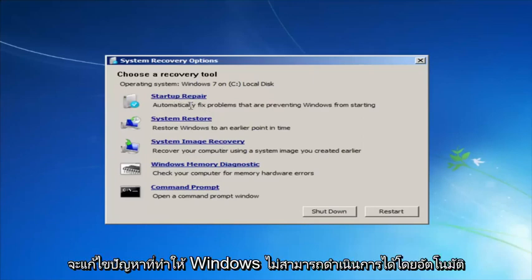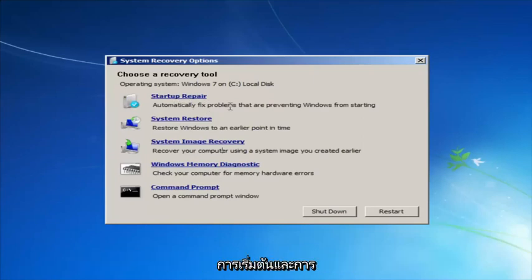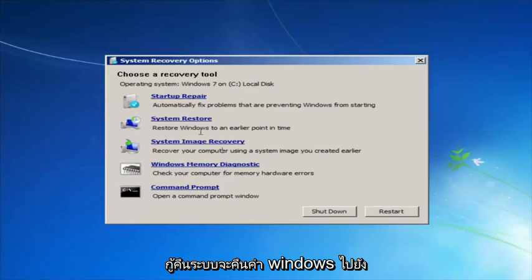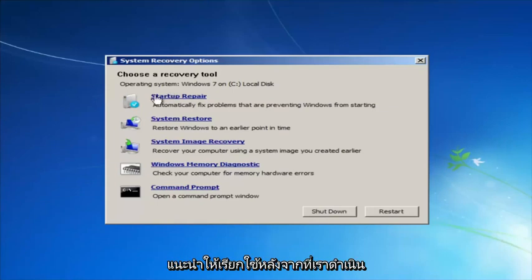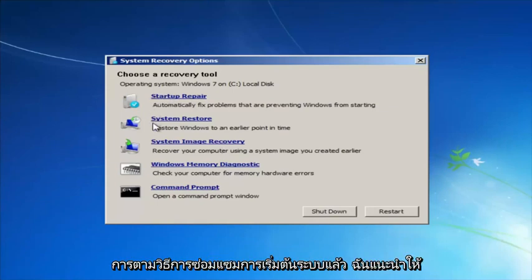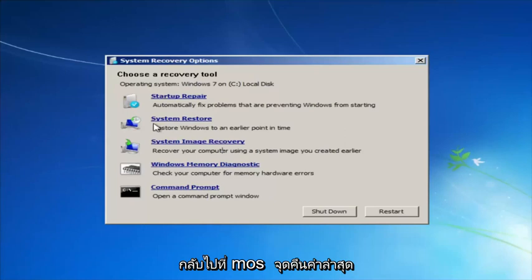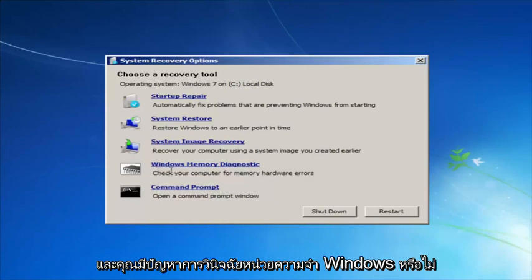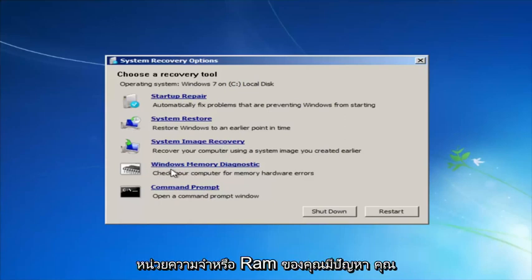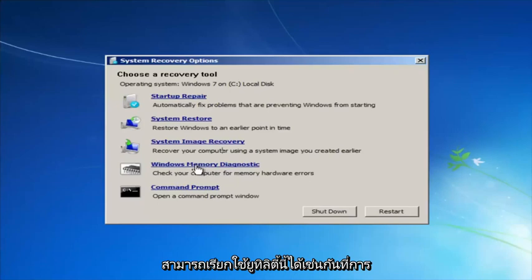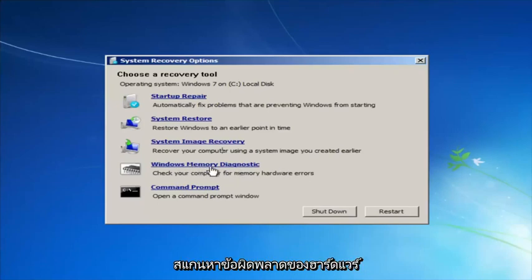Startup Repair will automatically fix problems that are preventing Windows from starting. System Restore will restore Windows to an earlier point in time — I recommend running that after we go through the Startup Repair method, and going back to the most recent restore point. If you suspect your memory or RAM is having issues, you can also run the Windows Memory Diagnostic utility to scan for hardware errors.